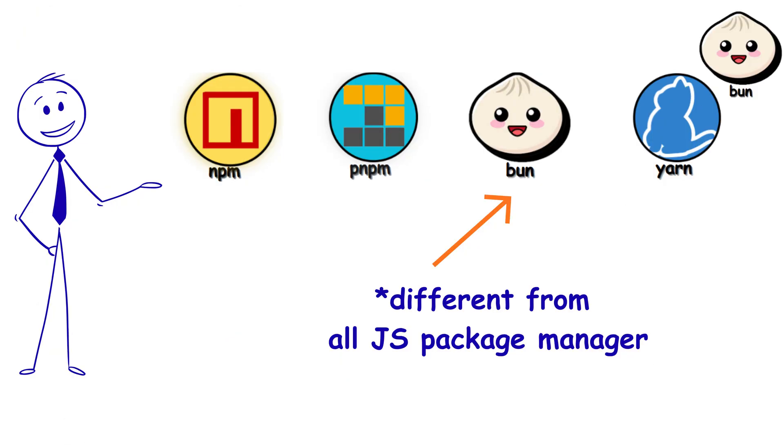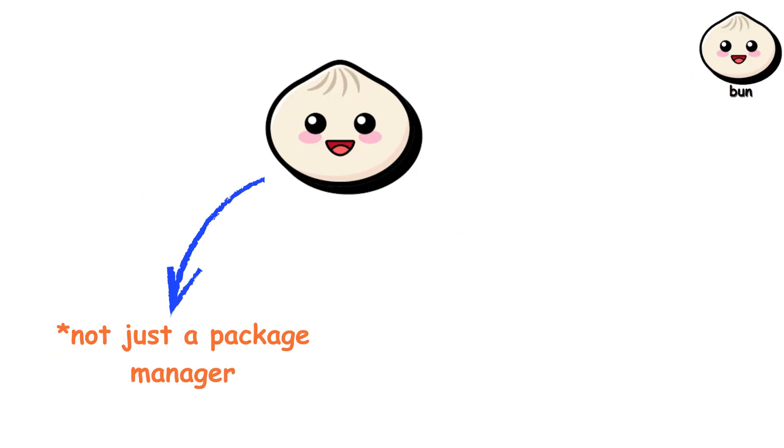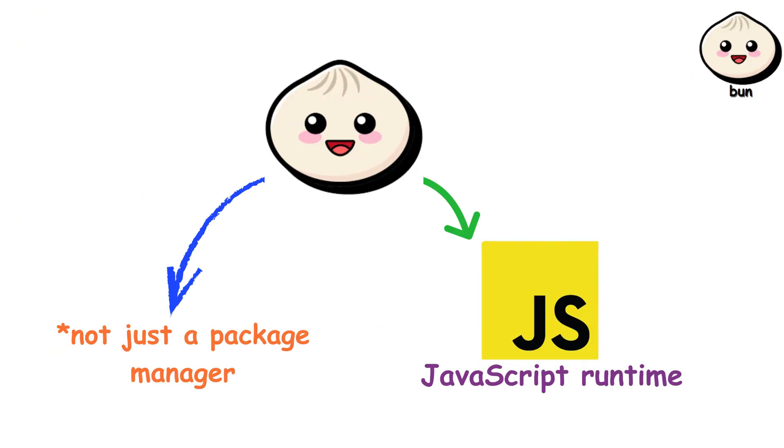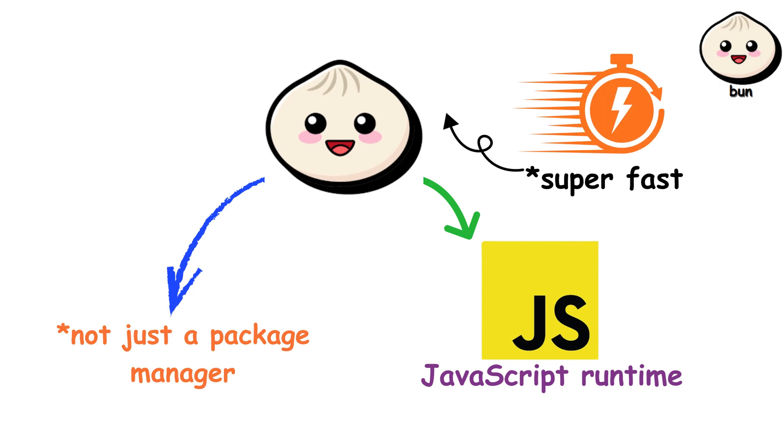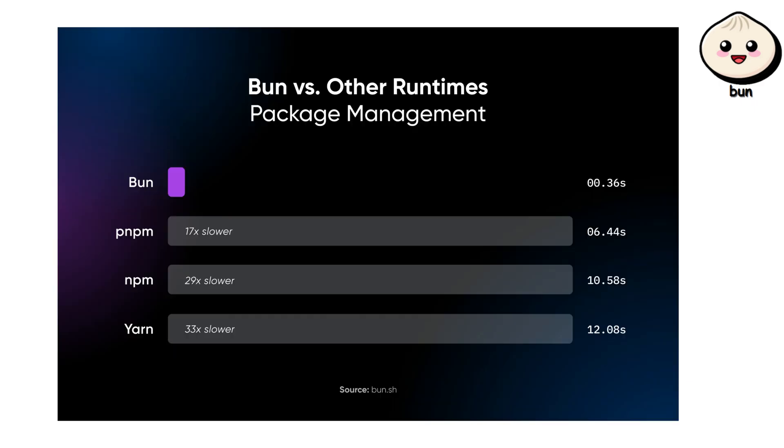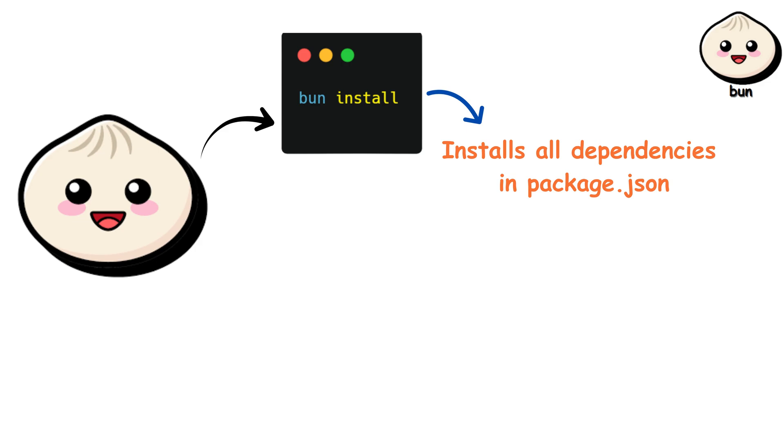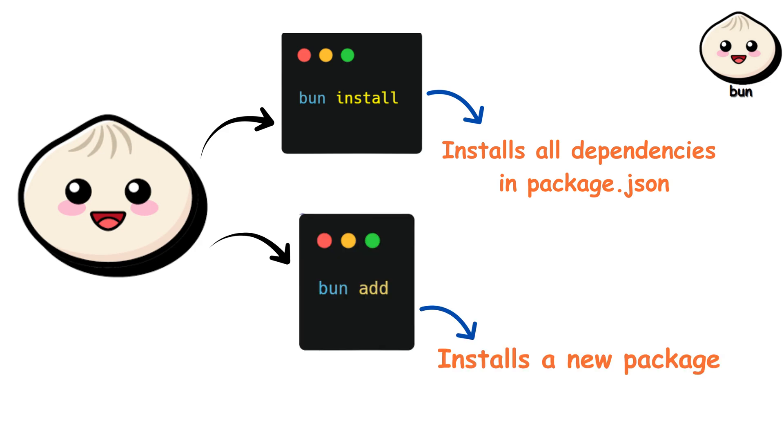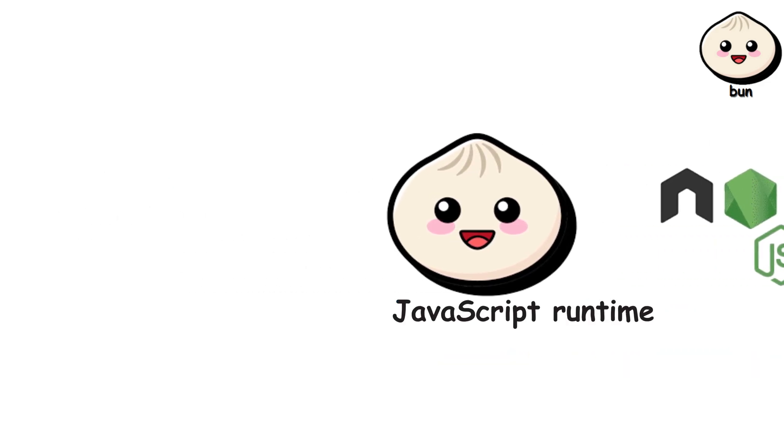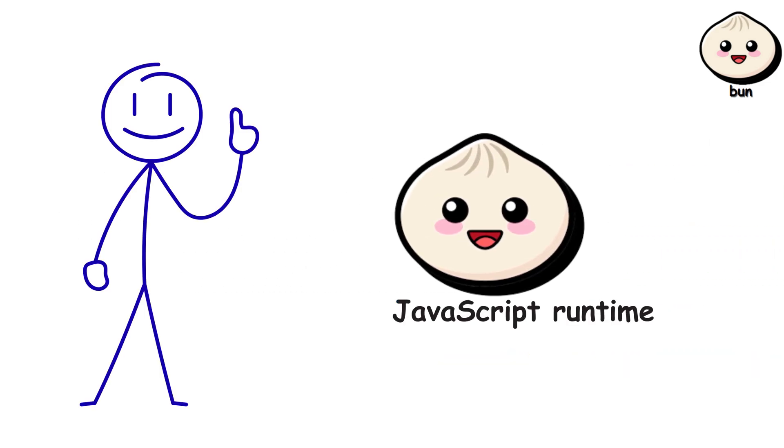BUN. Now here's something different. BUN is not just a package manager. It's an entire JavaScript runtime built to be fast. We're talking 10 to 20 times faster installs than NPM. The commands are the same. BUN install. BUN add.